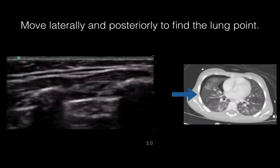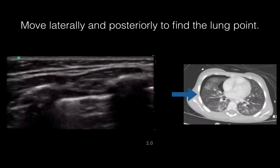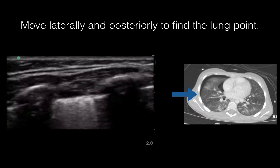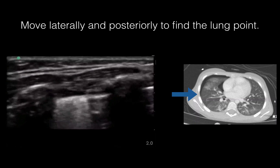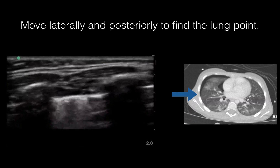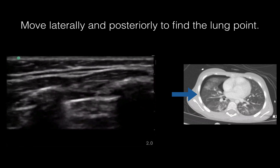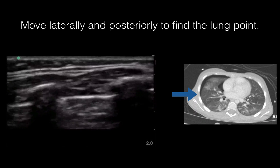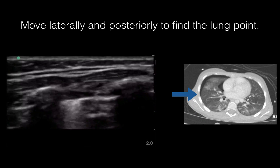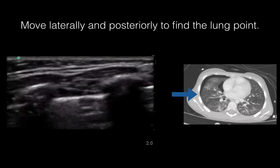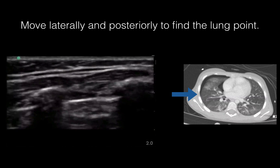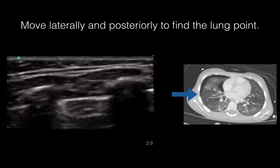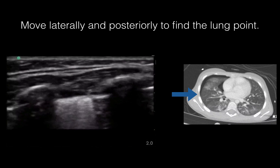Here is what a lung point looks like. If you look at the image on the left, you do not see sliding on the right, but you see lung coming in and out on the left. That corresponds with the CT image on the right, where you see the lung just barely touching the pleura. So if you move the ultrasound probe after you see an initial lack of lung sliding laterally and posteriorly, you will eventually get to a point where the lung is making partial contact with the pleura, like in this case.